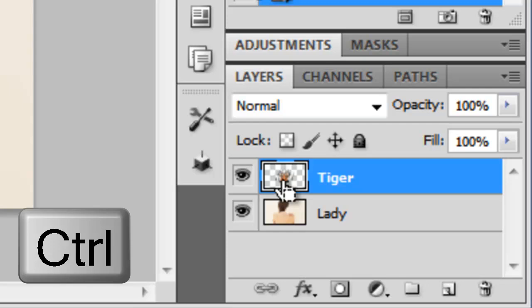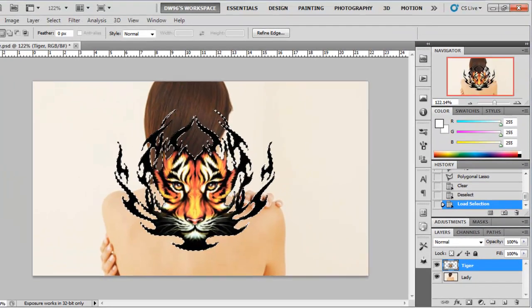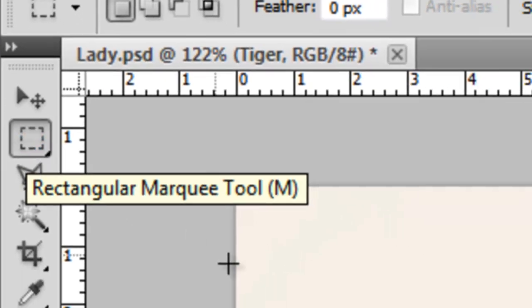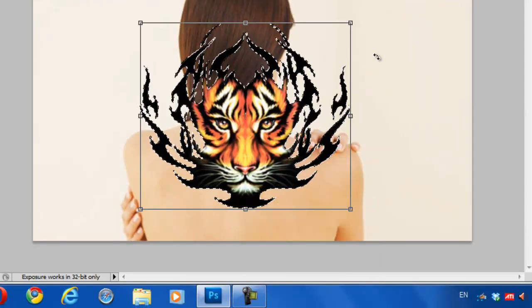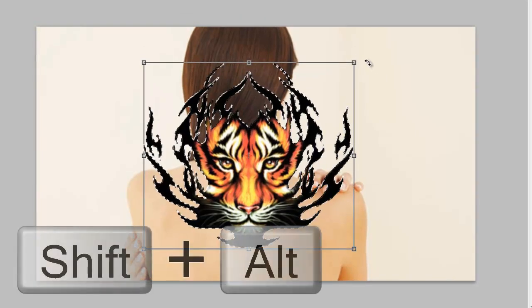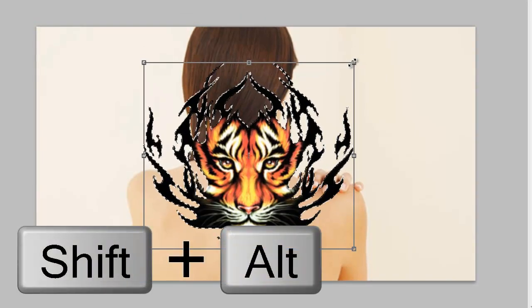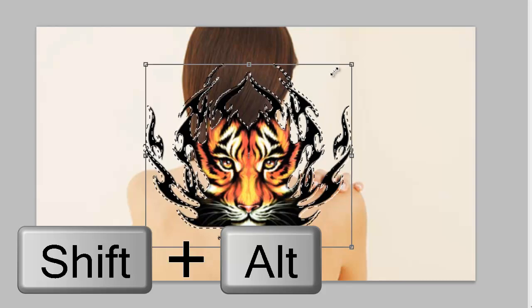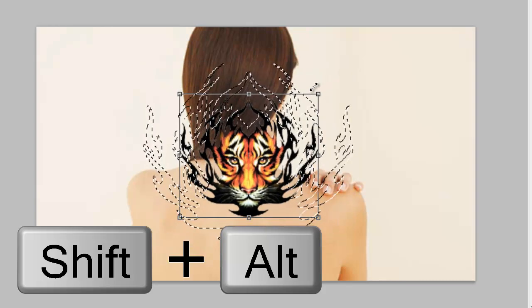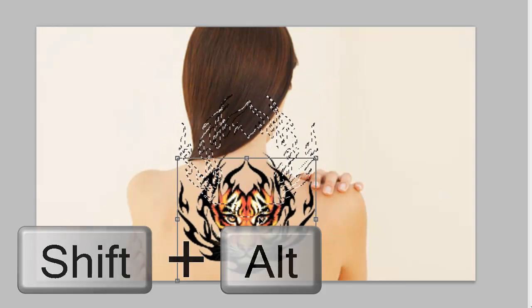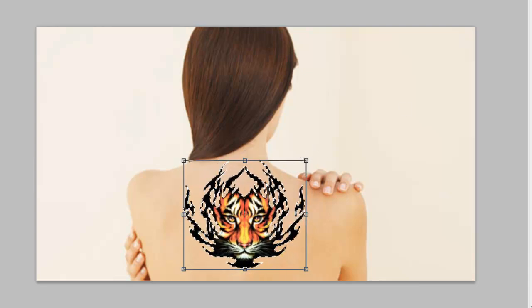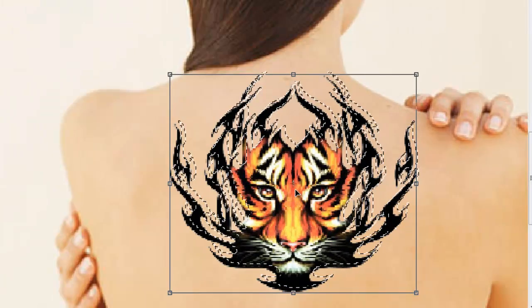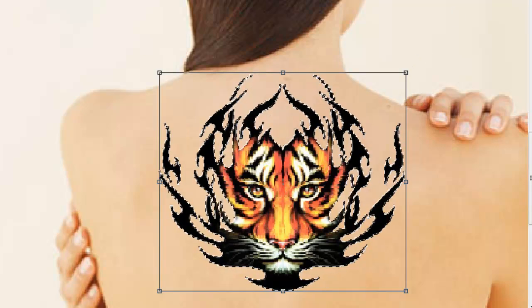Once you've gotten your tattoo, simply control and click on the thumbnail of the layer. Then with the rectangular marquee tool, right click and select free transform. Now while holding alt and shift together, grab the upper right anchor point and simply drag the image down a little bit to match it in size. Make sure it fits pretty well, just like so.